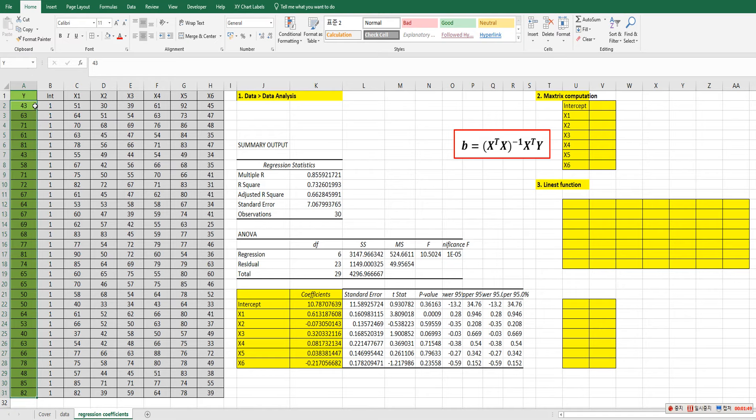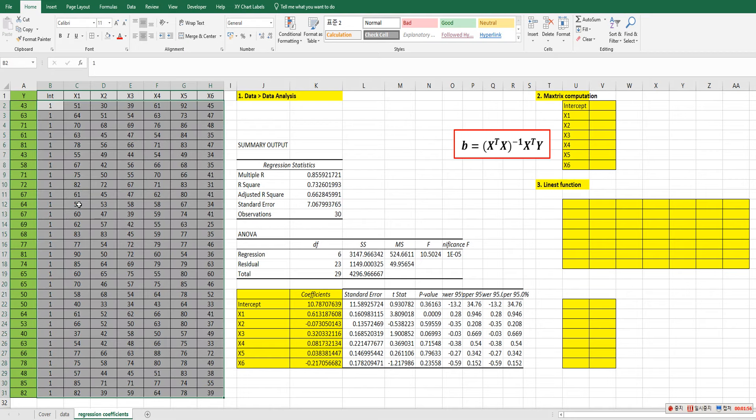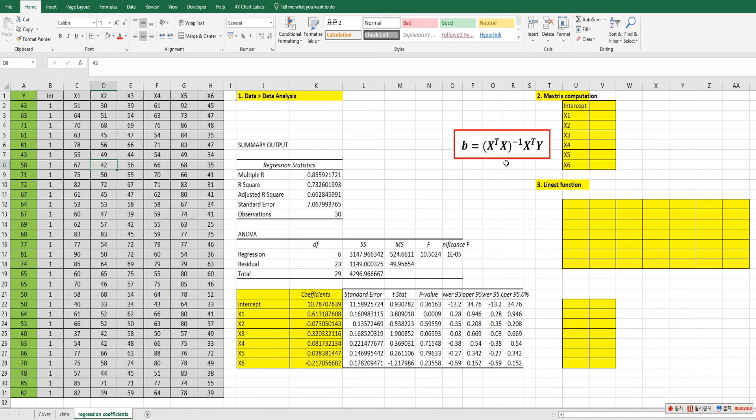We only need to choose data from the second row. Then from column B to column H here. Let's give a name x as a design matrix.